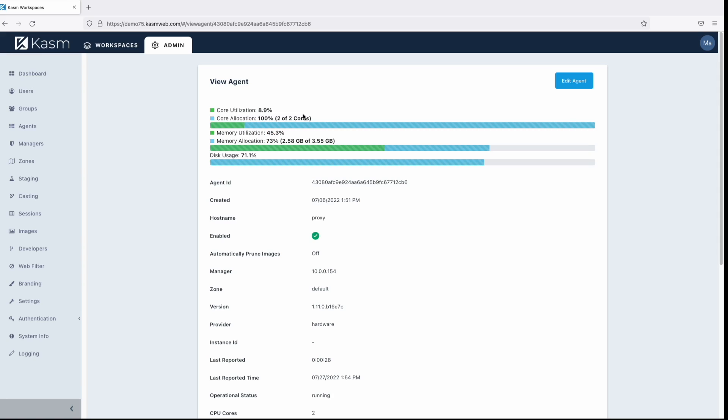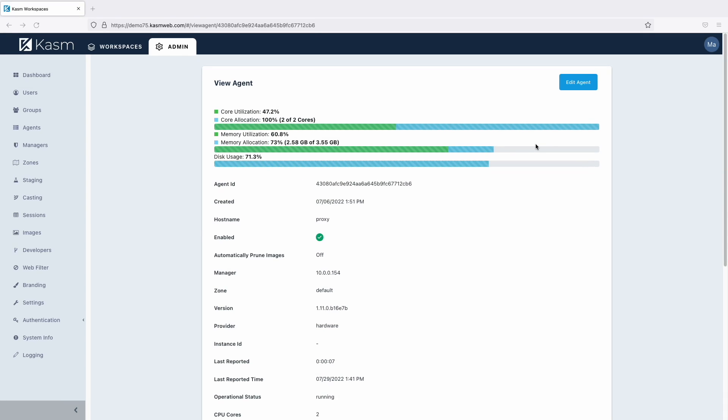Likewise with memory, 73% of the memory has been allocated, but only 45% is being used at the moment. With the physical resources our agent has, it could only allocate one session with default settings. Let's override things so that it can handle two sessions.